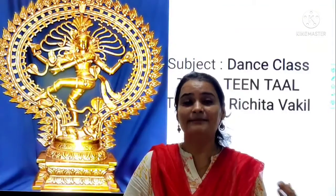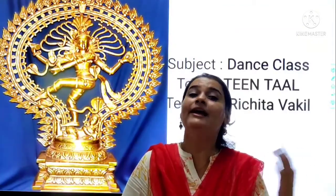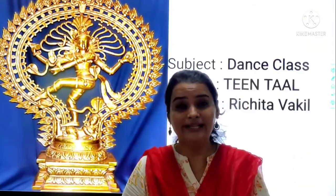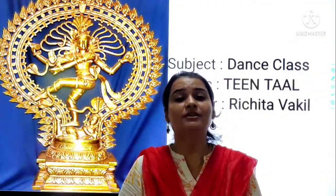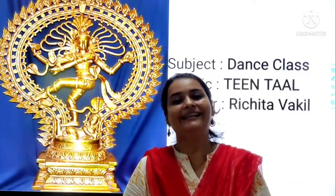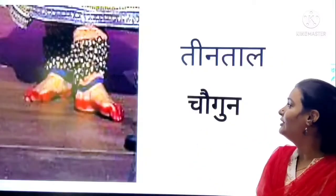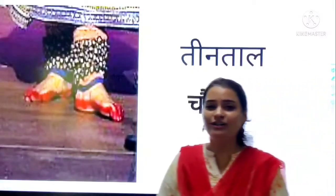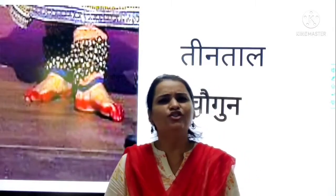In the next class, we have seen Bilambit Lai, Dubun Lai, and today we are going to learn about Chagun Lai. Yes, we are going to learn about Chagun Lai. So, Chagun.